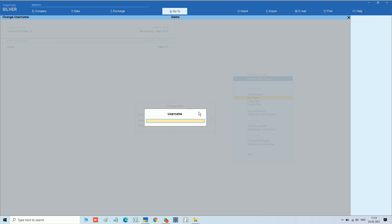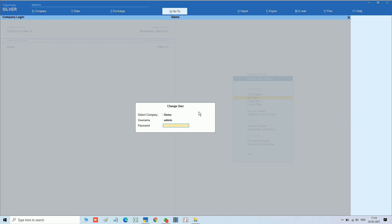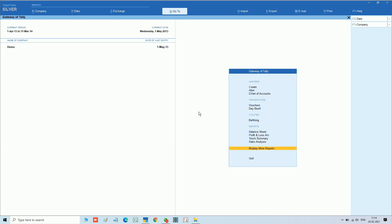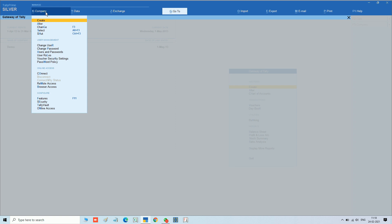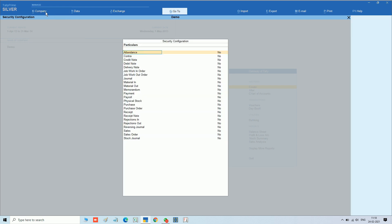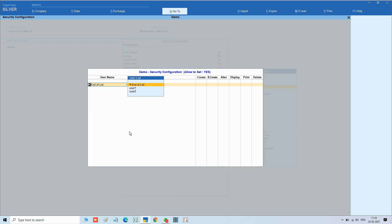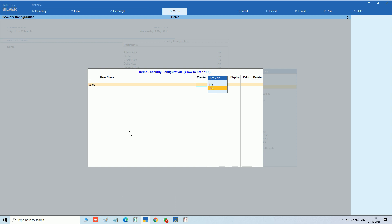For better understanding we can configure one more user security. I am logging in as admin user and going to the security configuration menu. We can try sales. In sales we have selected User 2 and we can configure the security.